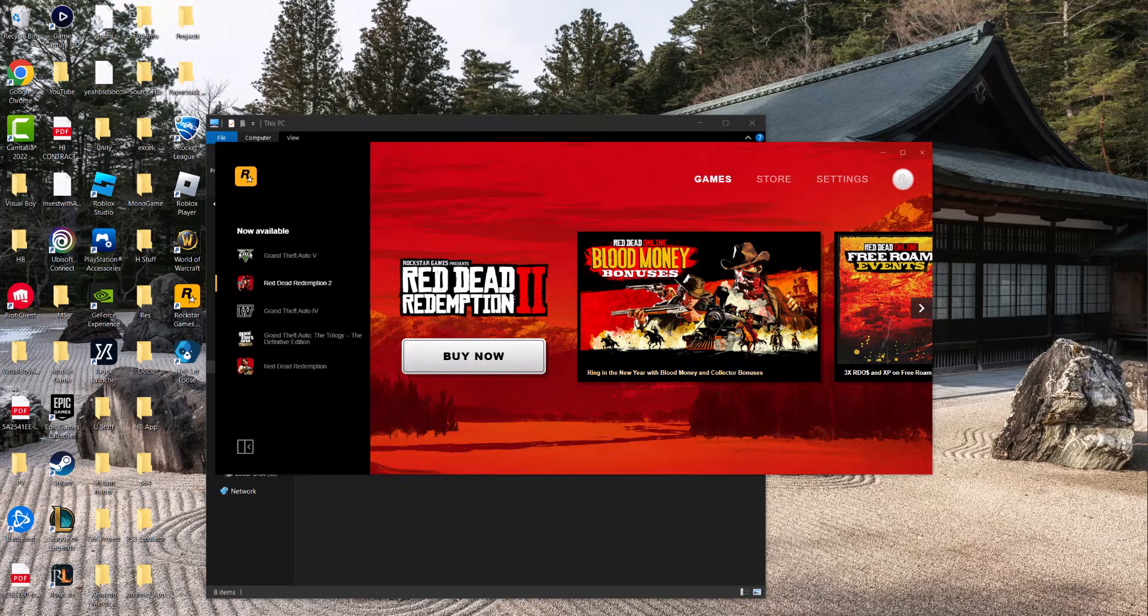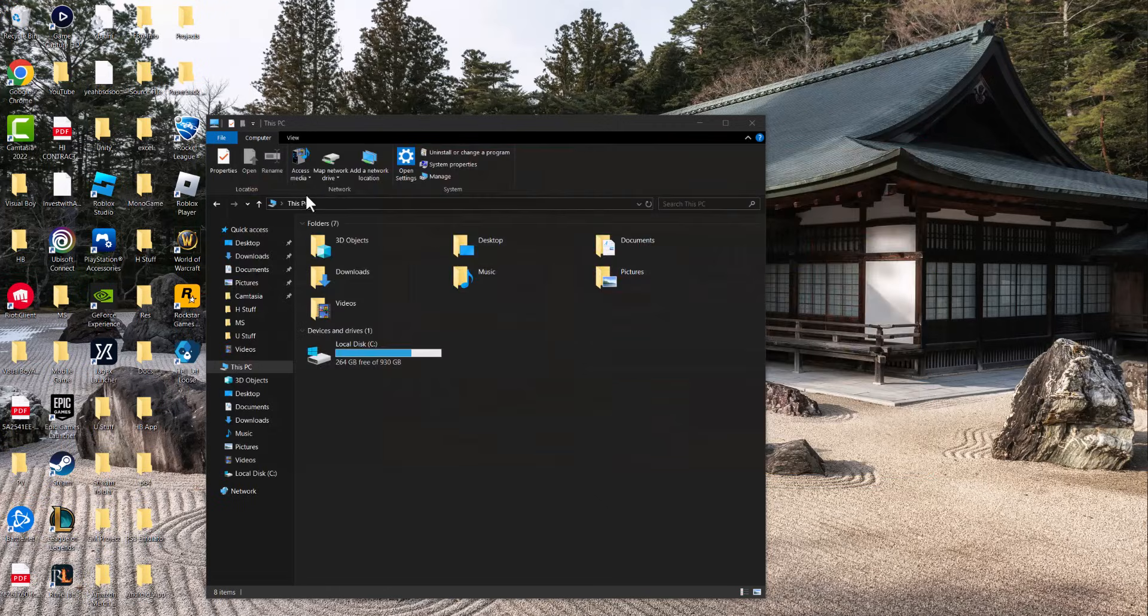What is everyone, this is Mo Gaming here. Today I'm going to show you how to fix the Rockstar Game Launcher is already running error that you may be getting for games like GTA 5, Red Dead Redemption, or whatever it may be. Let's get right into this.